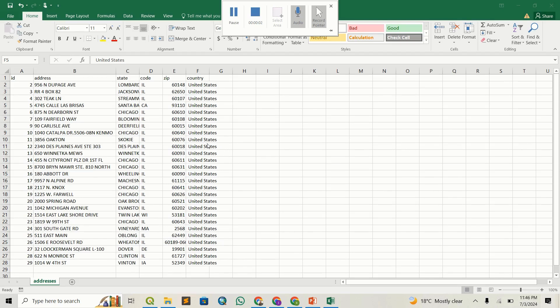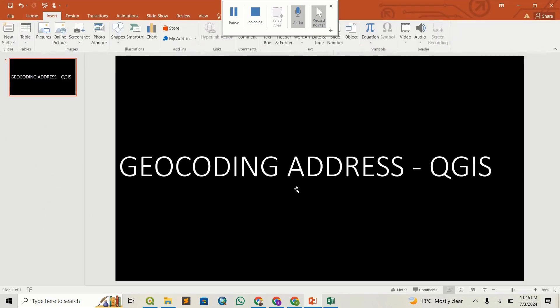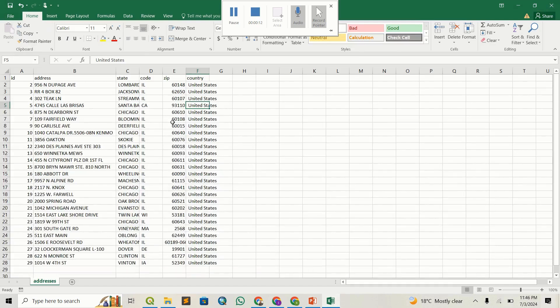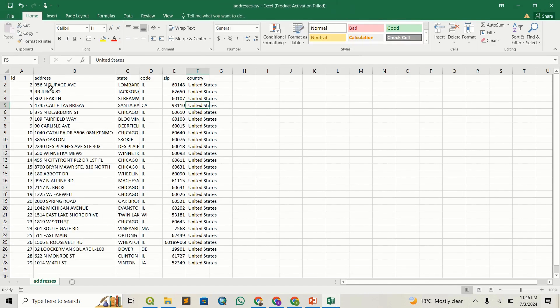Hello guys, welcome back to Constance GIS. Today we're going to look at geocoding addresses within QGIS. I have a CSV file here that has a few columns.